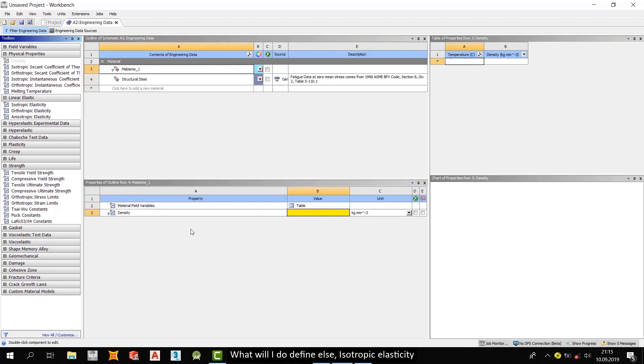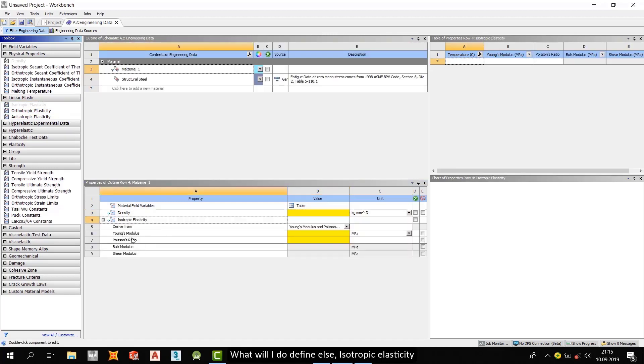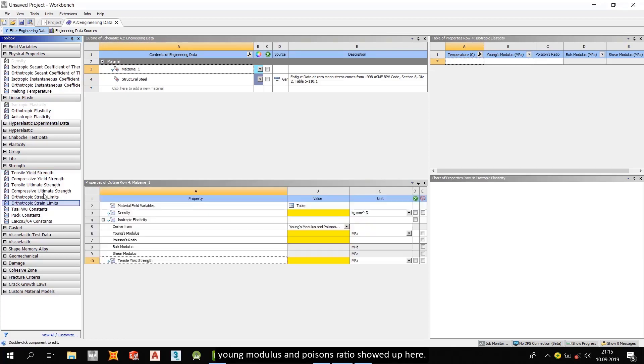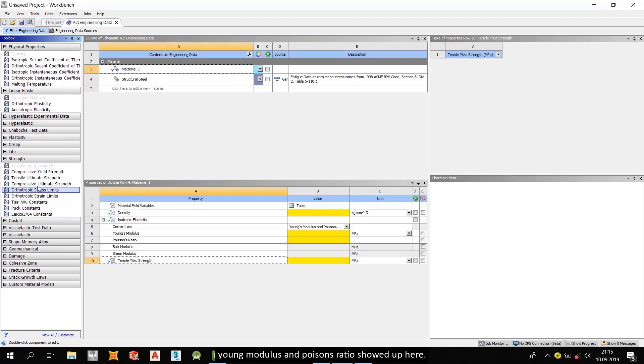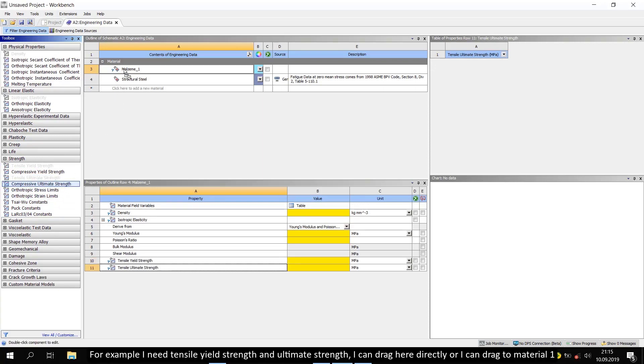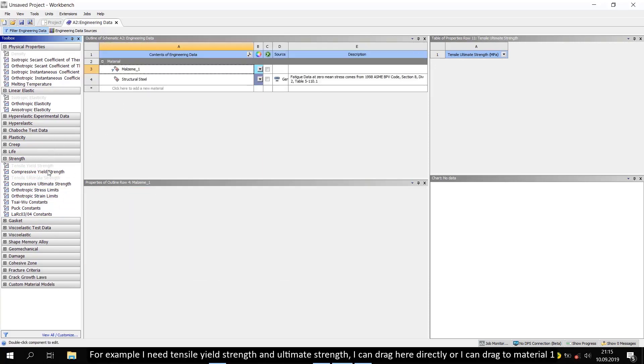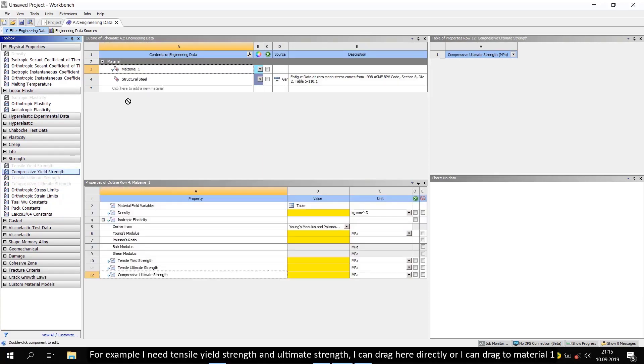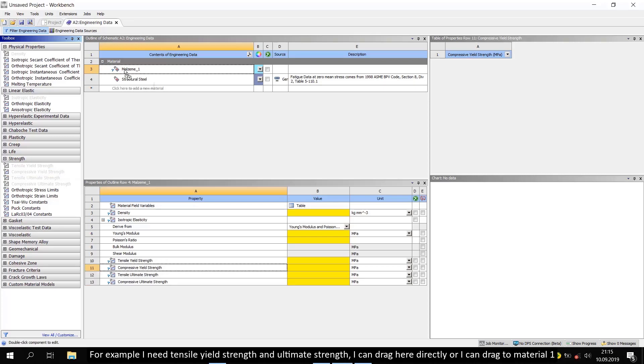What will I do? Define as isotropic elasticity. Young's modulus and Poisson's ratio showed up here. For example, I need tensile yield strength and ultimate strength. I can drag here directly or I can drag to material1. Now, I mentioned about units previously.